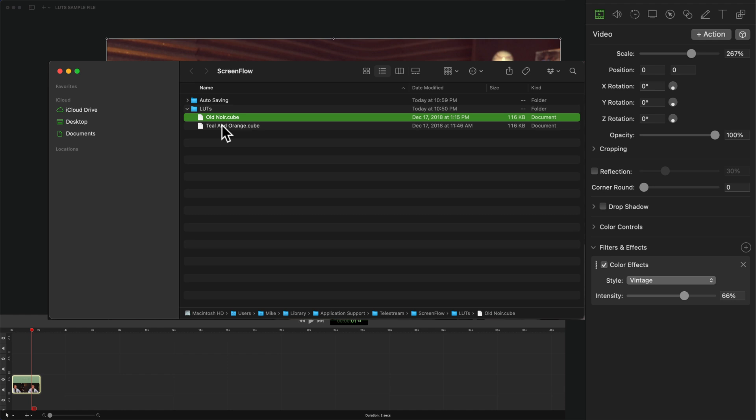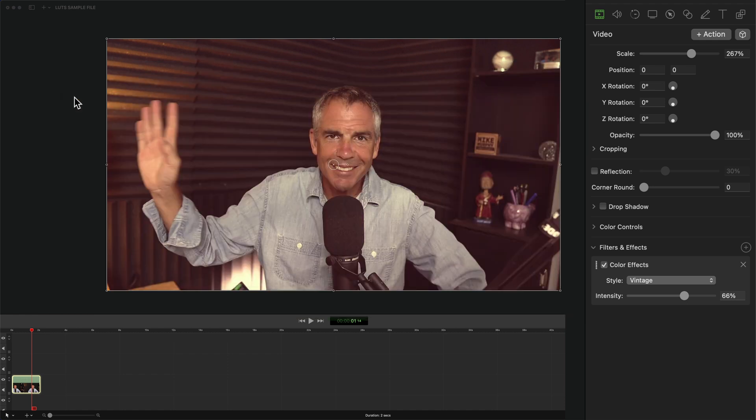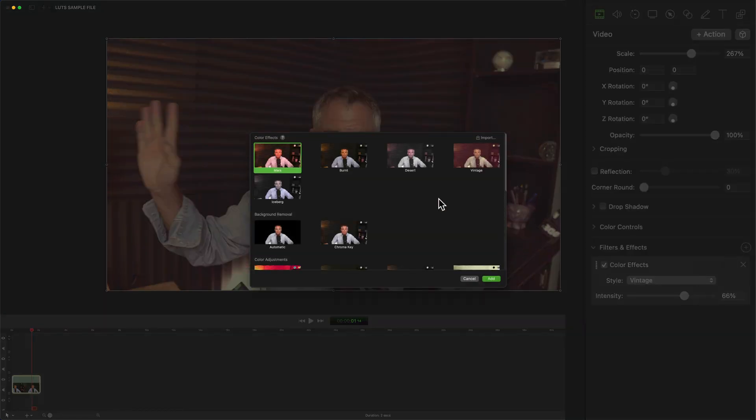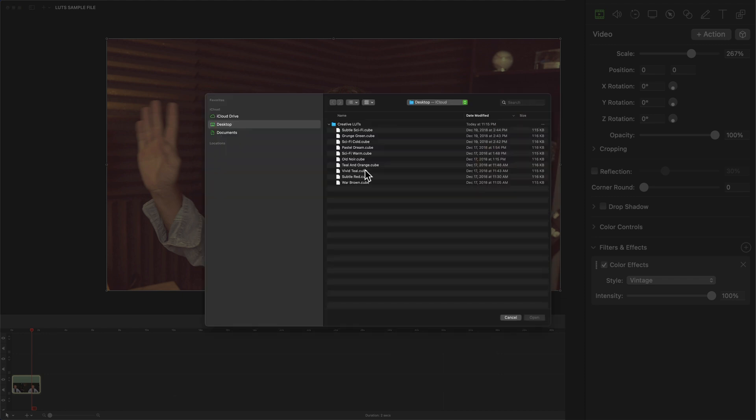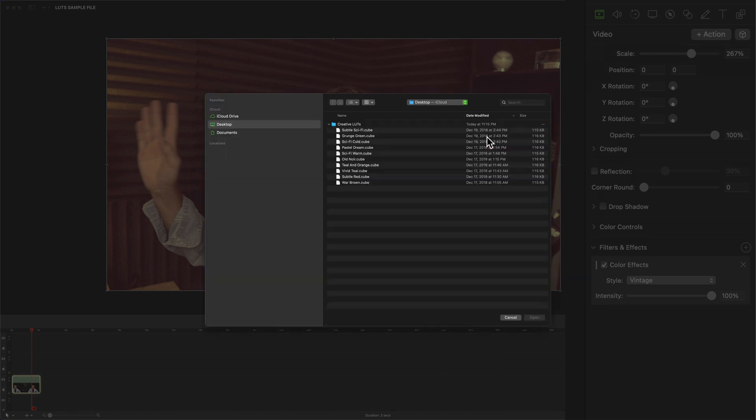So if I want to delete them, I'll just select them, I'll hit command delete. And now if I go back to my color effects library, those custom LUTs are gone. And to re-import, all you have to do is just click on the import button, select the LUT, click open and repeat.